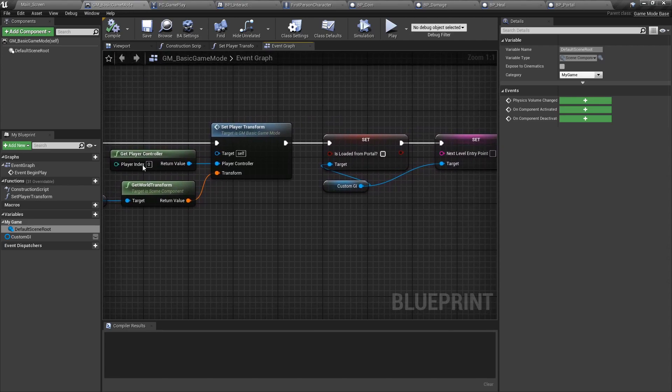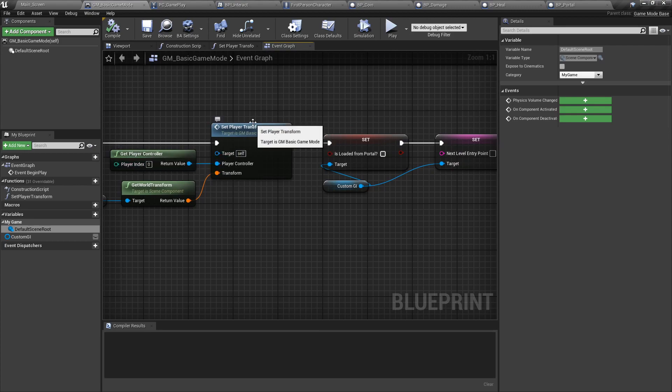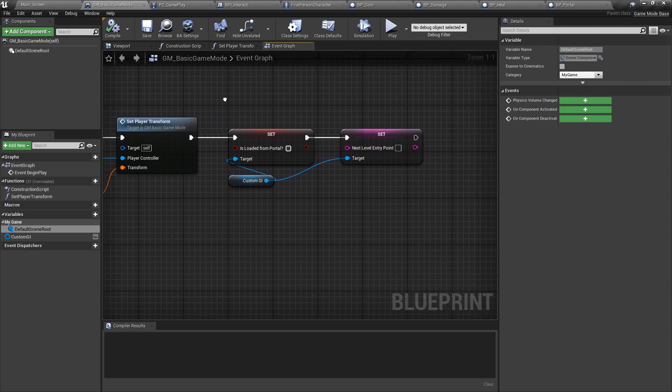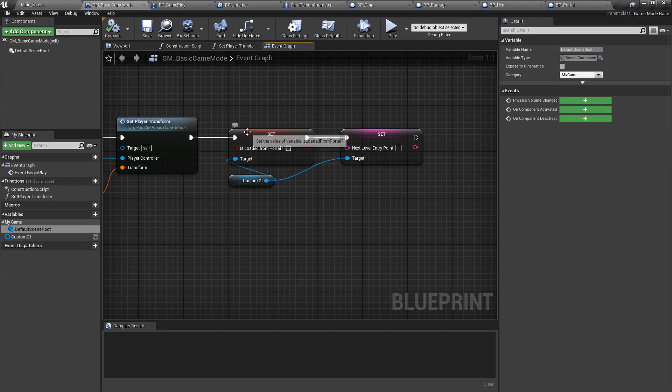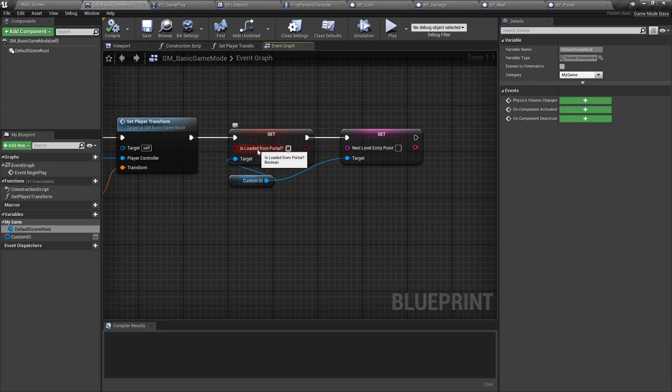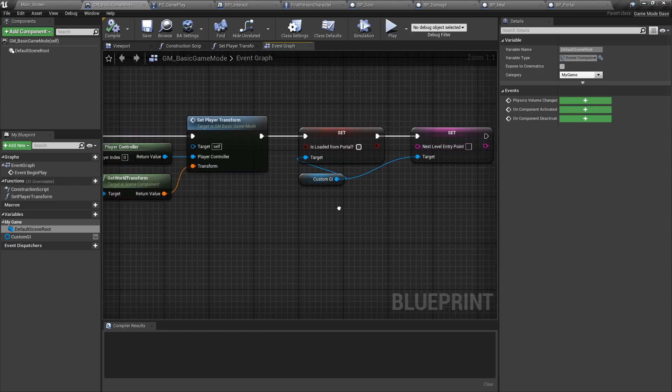Very important, we're going to set the player controller to that transform, not just a character. Since we've teleported the player from a portal, we need to tell the game instance that it's done and we're going to clear some variables in it. So it will no longer be is loaded from portal and the next level entry point will be set to null.